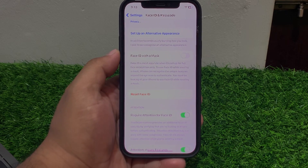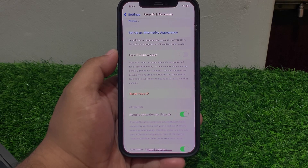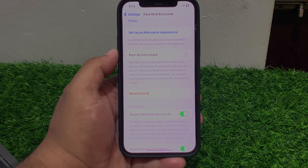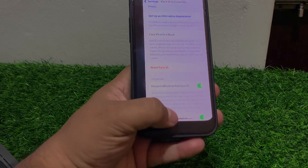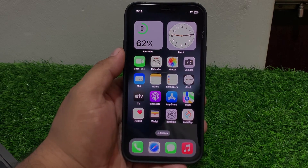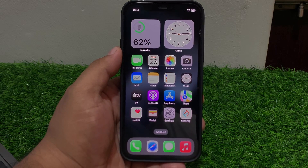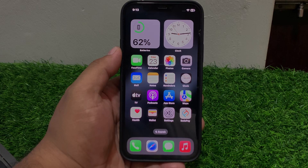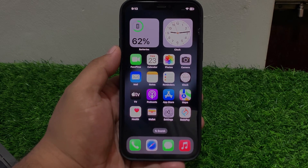If solution number six is not working, apply solution number seven. Solution number seven is avoid excessive facial movements — try to remain still while using Face ID. If that doesn't help, apply solution number eight: check for proper facial alignment. Ensure your face is centered and the camera is aligned with your face.